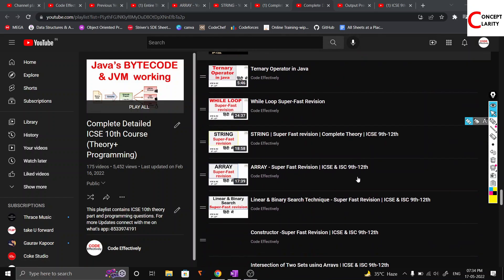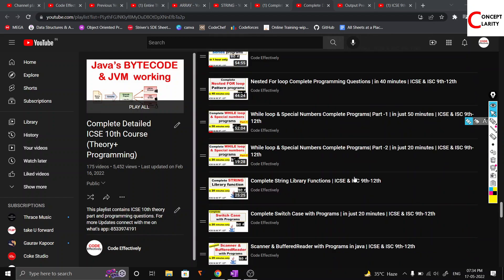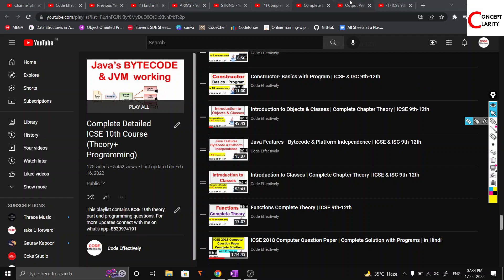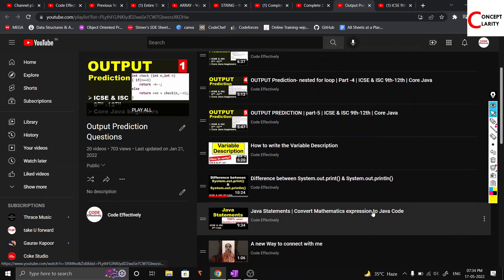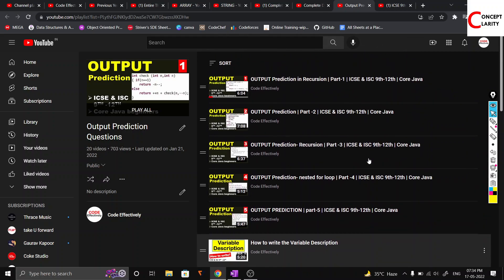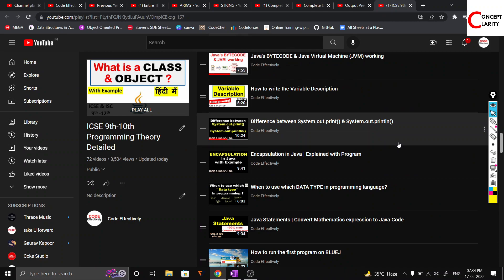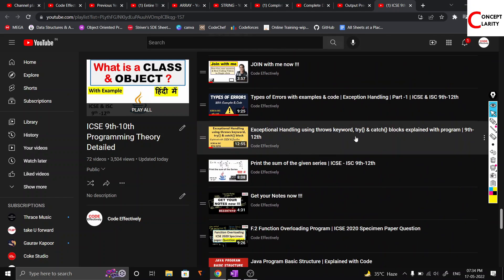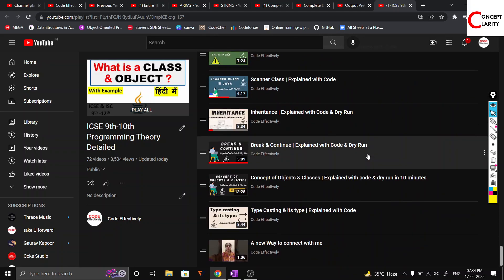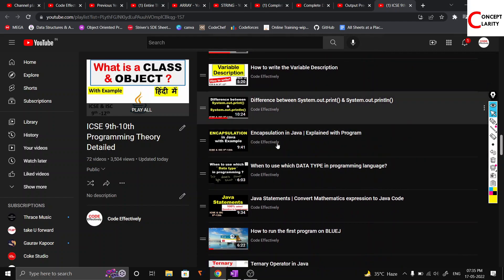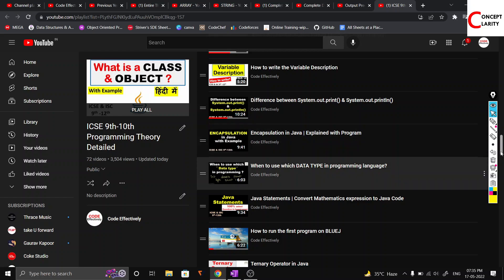Just have a look over the playlist and your things are done — they are very easy and you don't have to look elsewhere. You can also go over output prediction videos, since output questions are asked, and you must know how to write a variable description — that is very important. There are also videos on types of errors, exceptions, and more questions that can help you solve your exam.